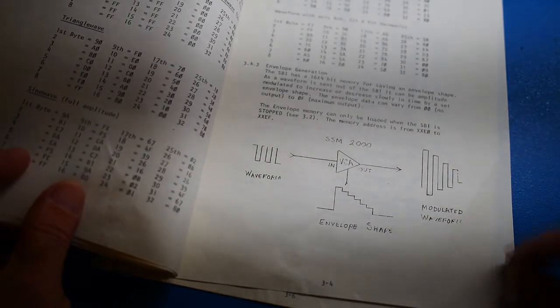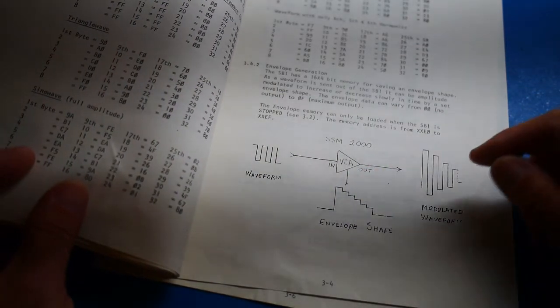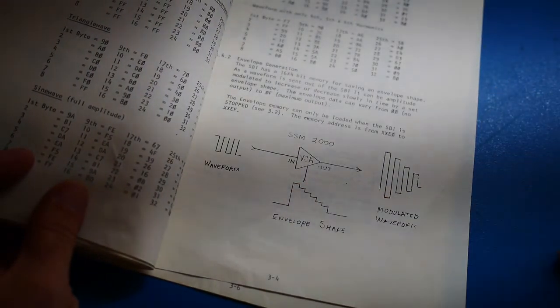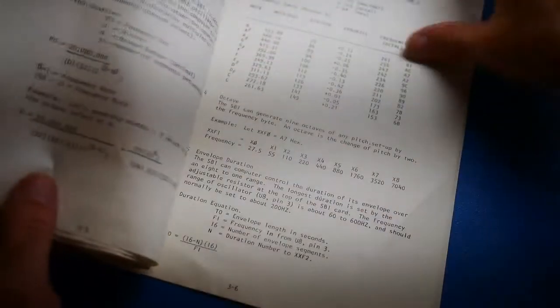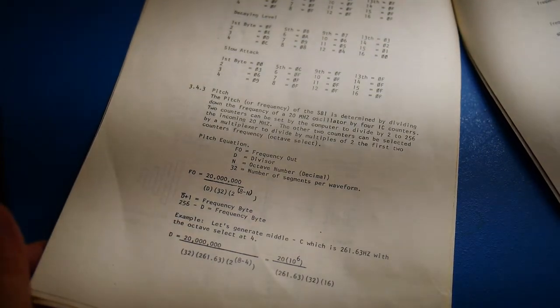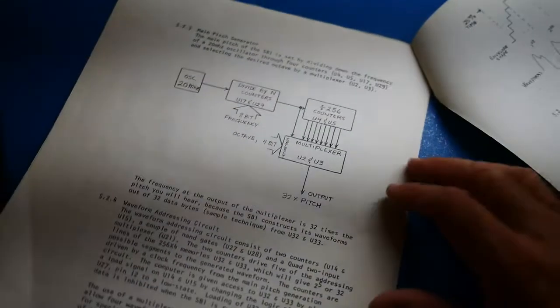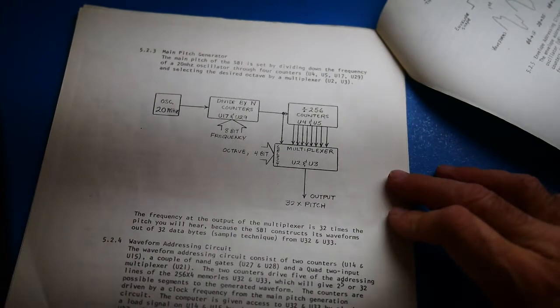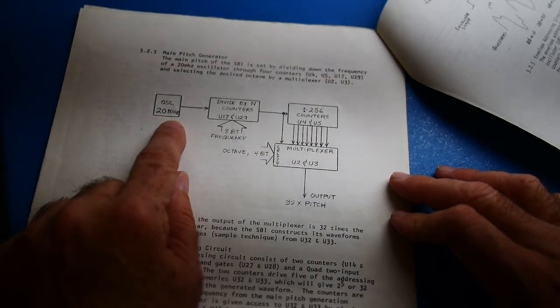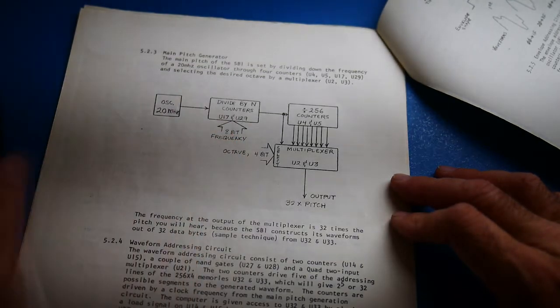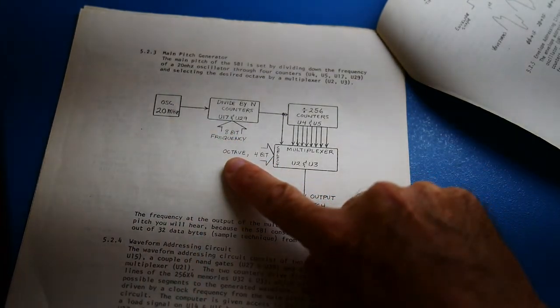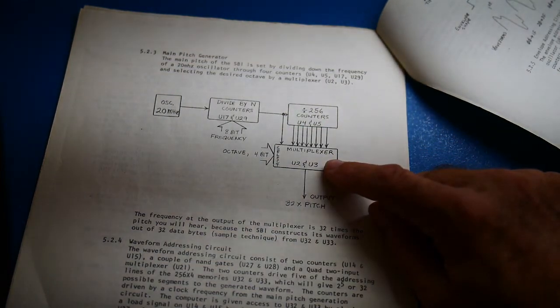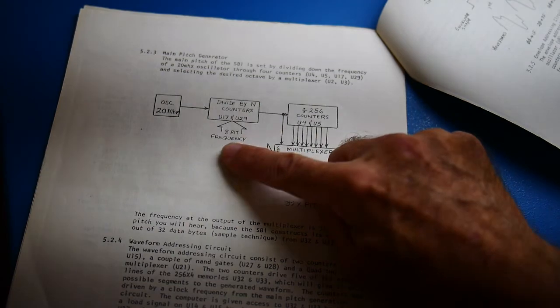There's a waveform, you run it through a voltage controlled amplifier. So you can change the volume with an envelope. And there's a bunch of registers to change pitch, octave. All right. Here we go. Let's see what this says. 20 MHz master oscillator, divide by N counter, 8-bit frequency. And then there's a 4-bit octave. So 16 octaves, 256 frequencies.